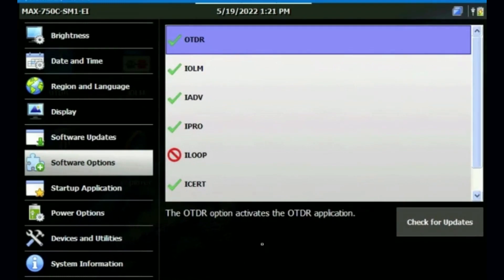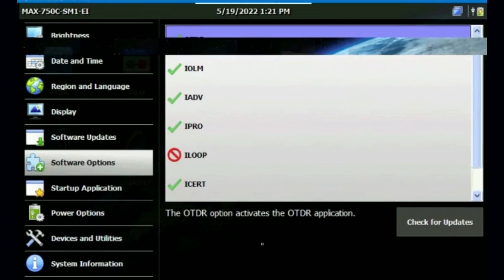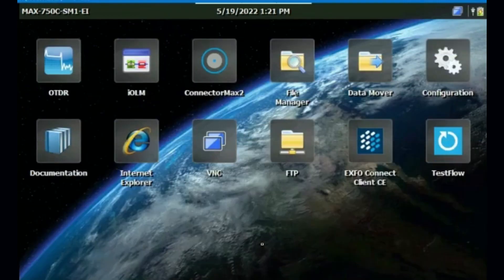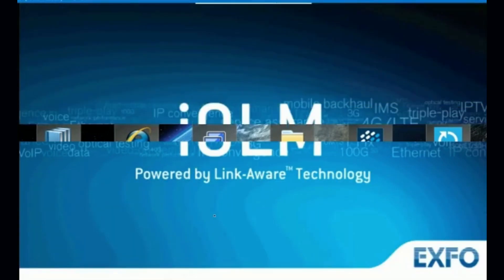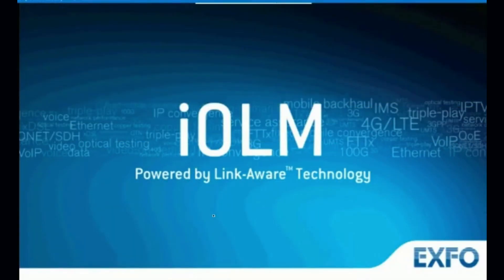Press the home button so we can go to the app. This is our IOLM app with IADV option. When we start, the application will open like this and we can see the screen.